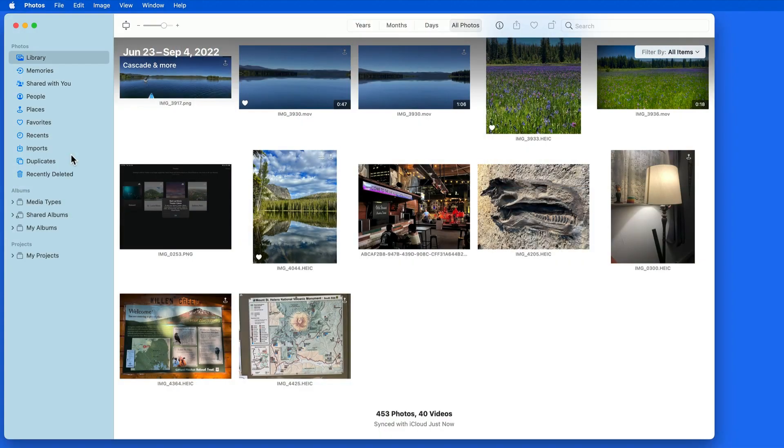The hidden and recently deleted albums in the Photos app can now be locked and only opened by using your user password or Touch ID on your Mac.